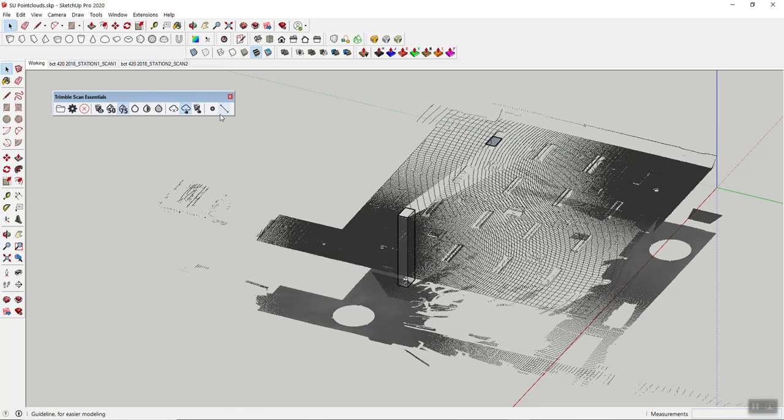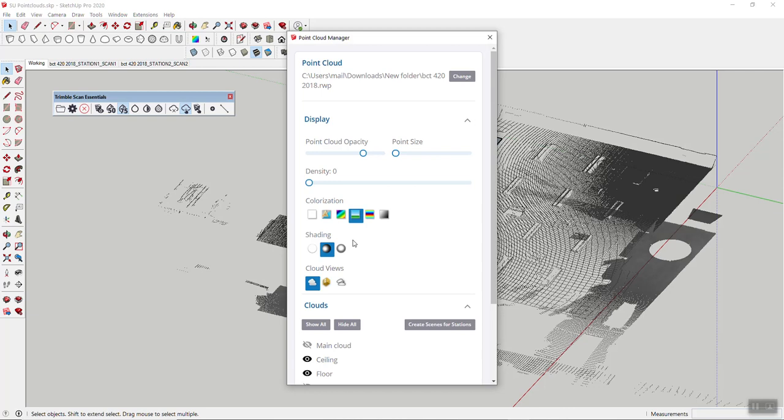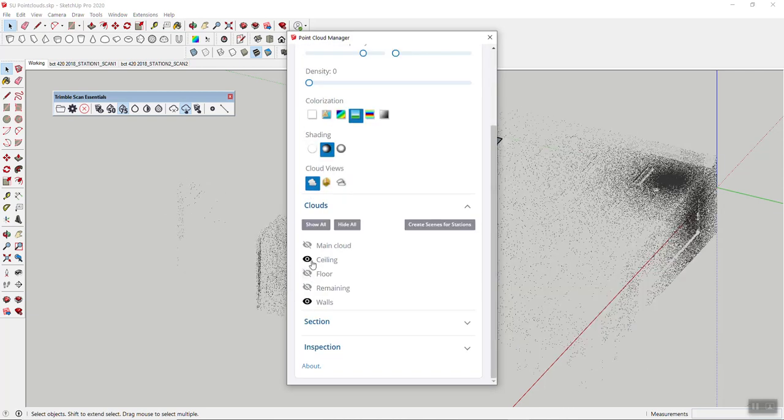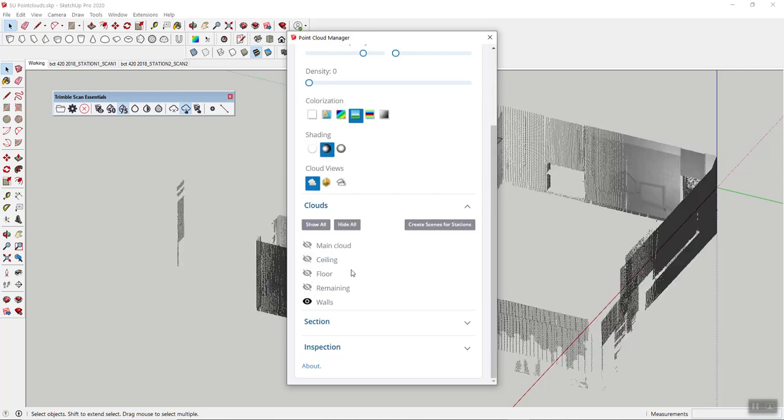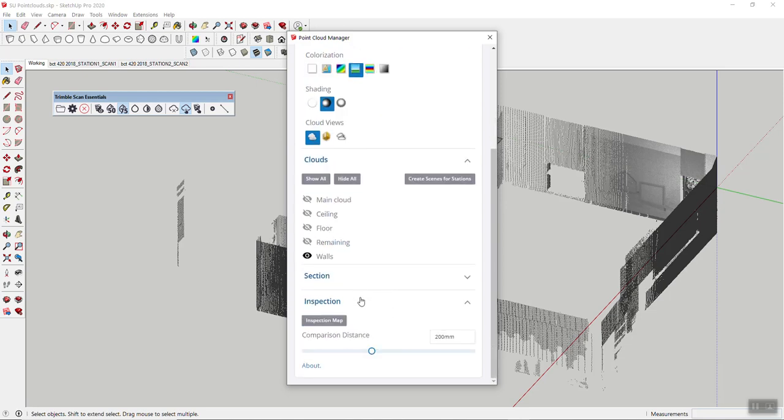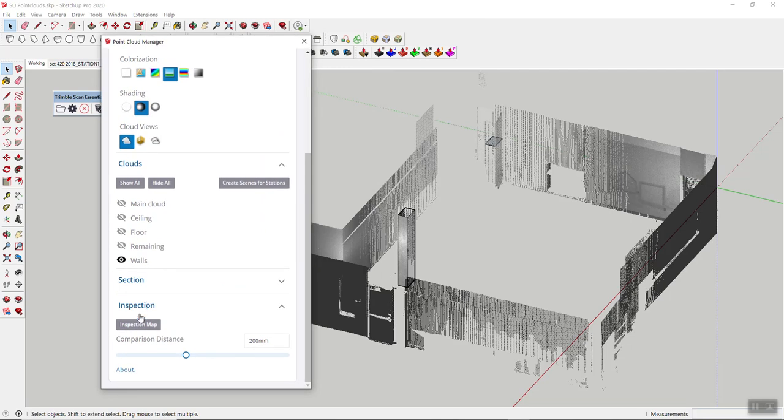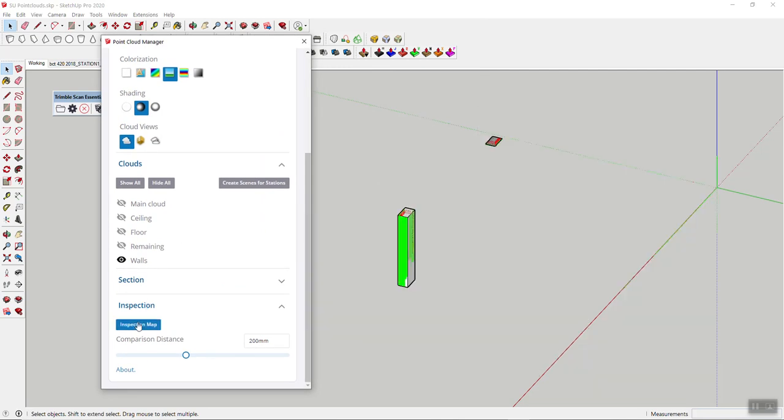Now obviously we want to look at the walls. I just want to see how good or bad I ended up being. So that's where this inspection map actually comes in really handy, where now I can go ahead and turn that on and give it a tolerance. 200 millimeters is a lot, so 25 millimeters, 25.4 technically gives me an inch.